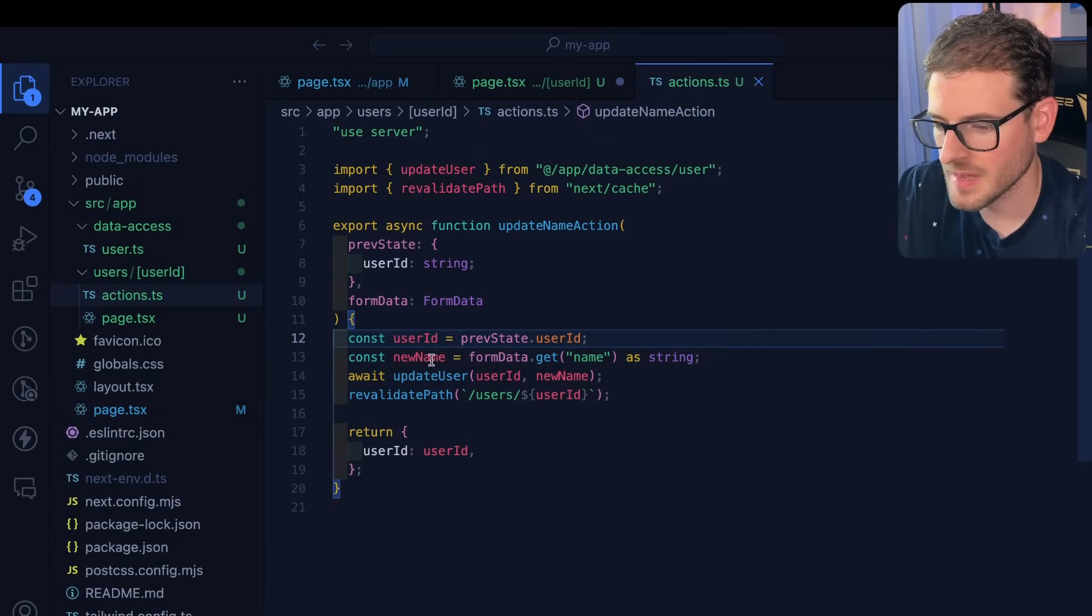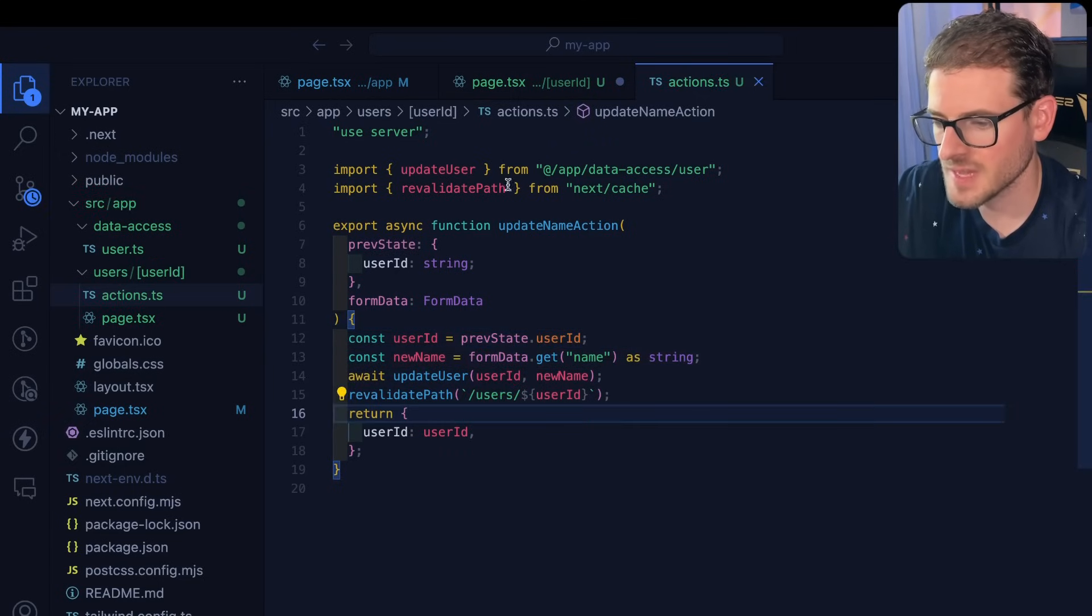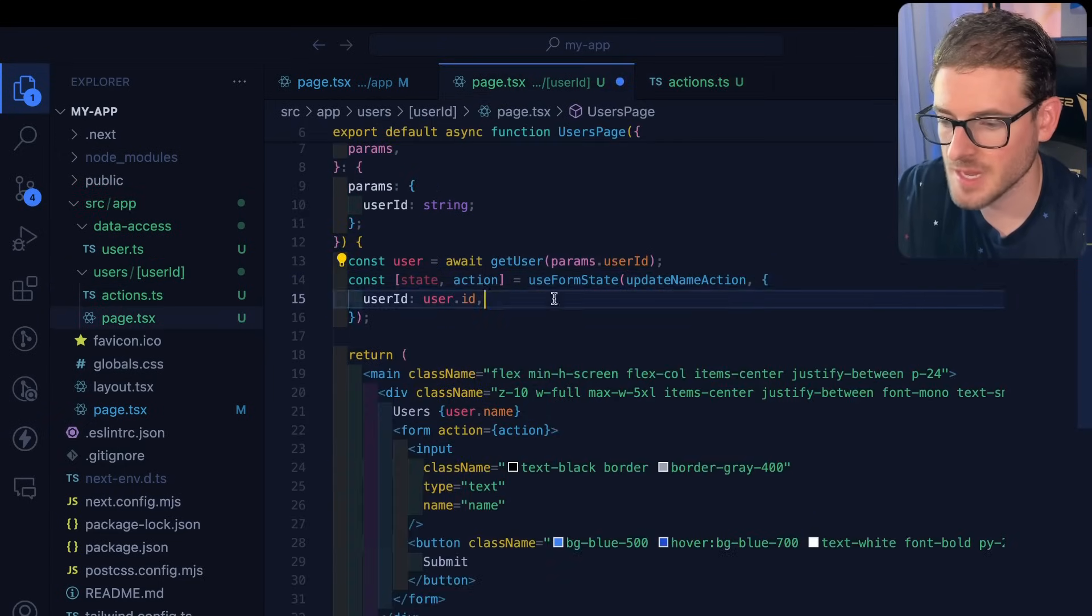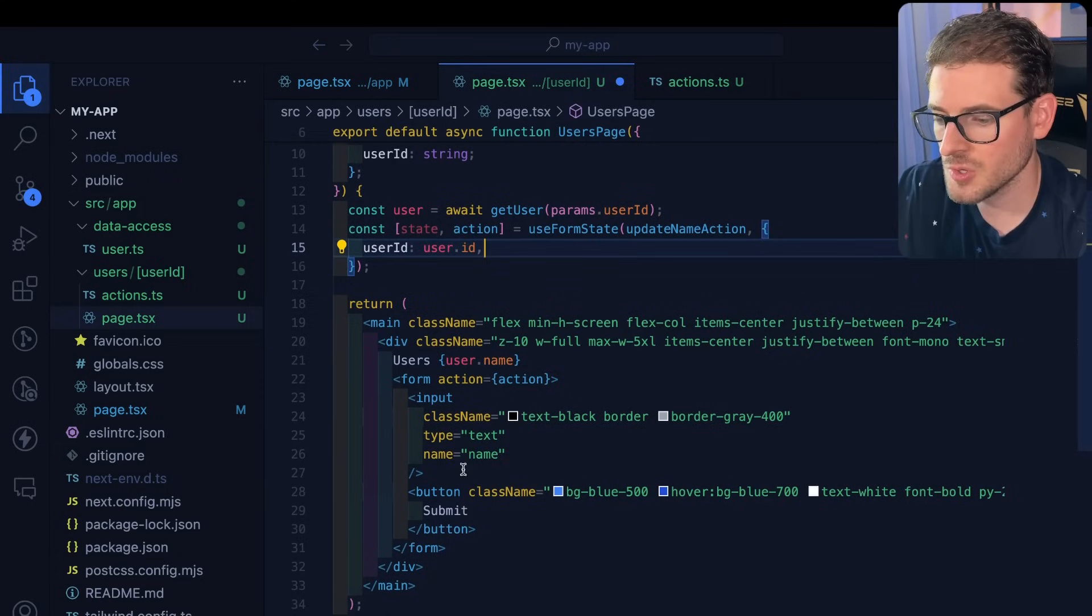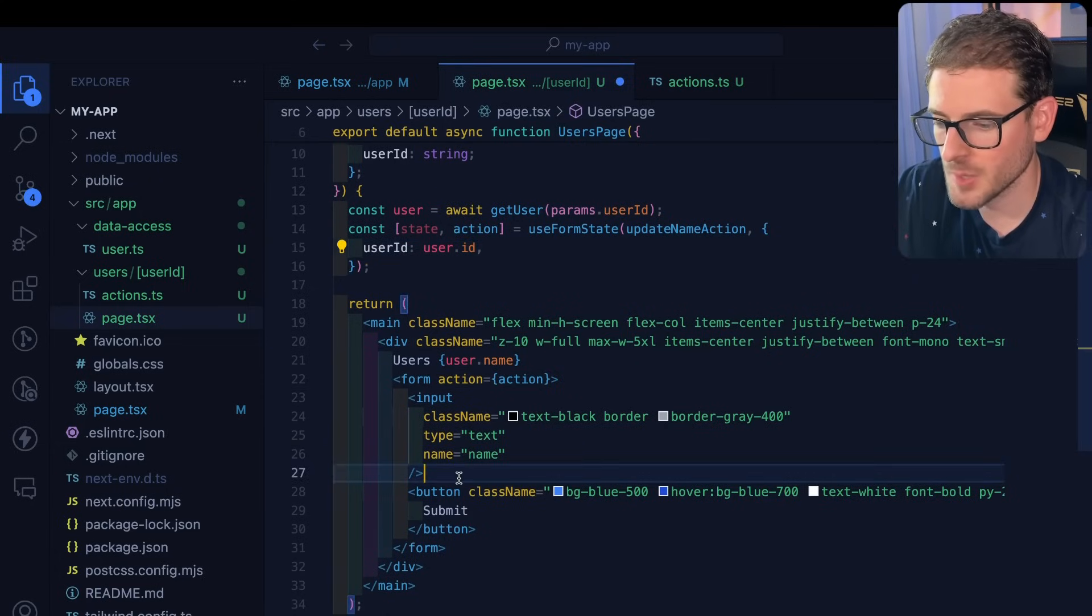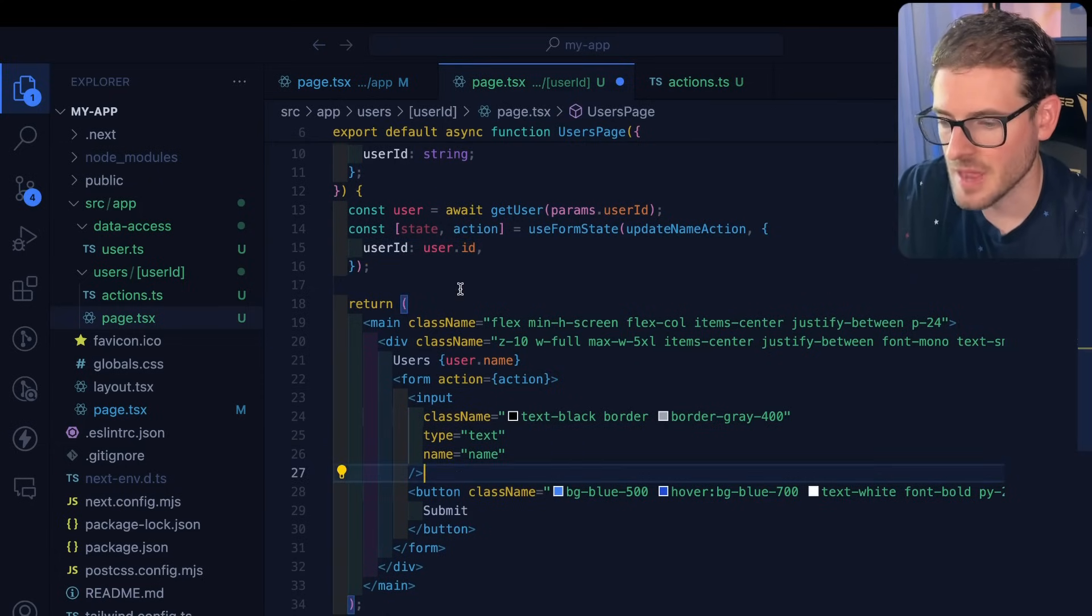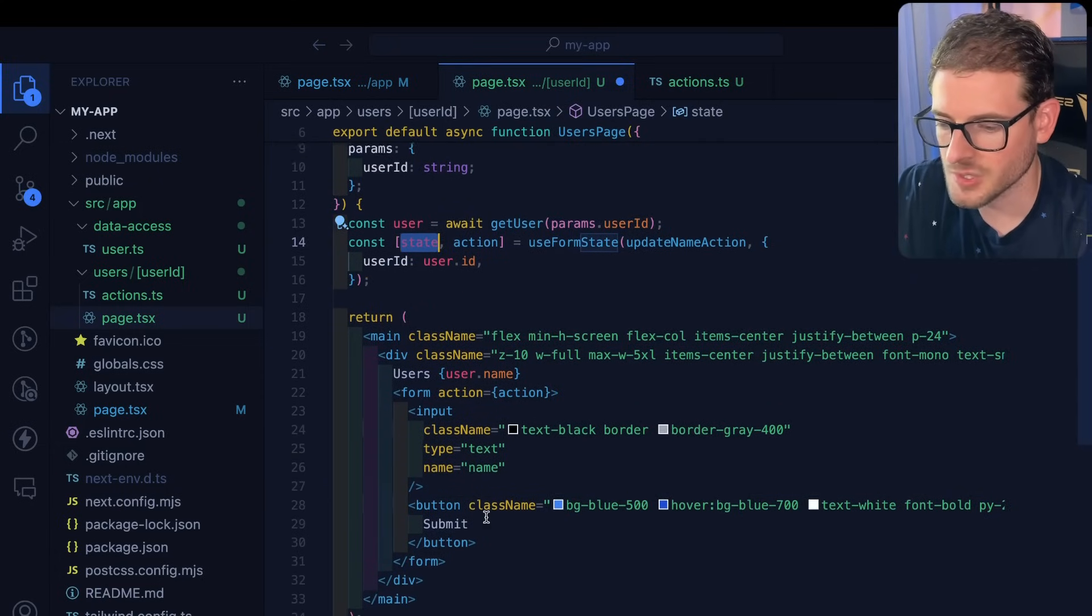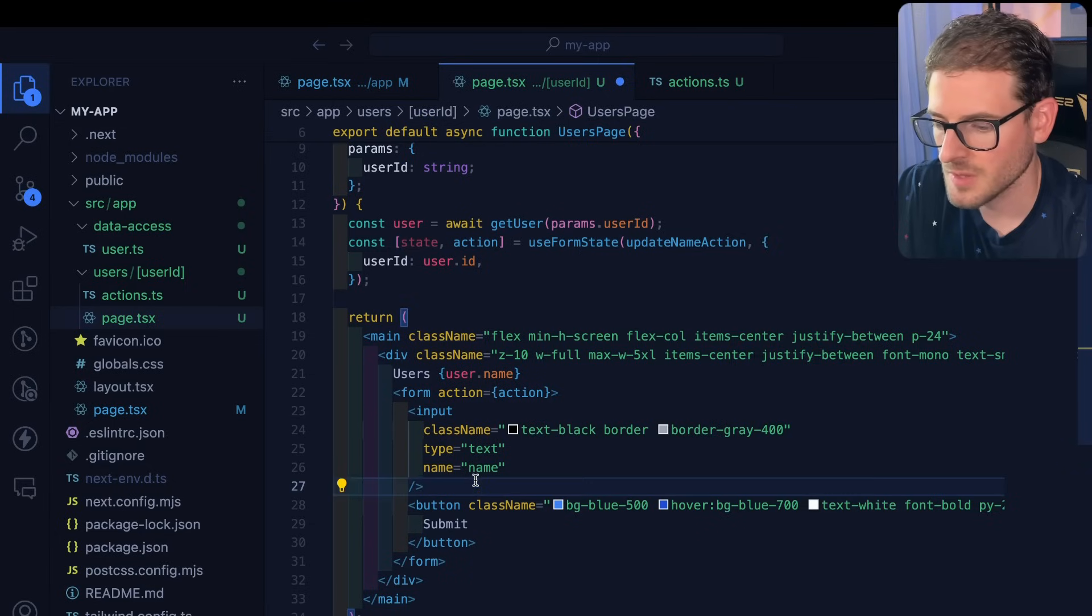And of course, we'll get that out of previous state. So that's the way you can kind of initialize the action with some data. You can also put a hidden input and just submit the user ID that way. But this is just one approach that works pretty well.